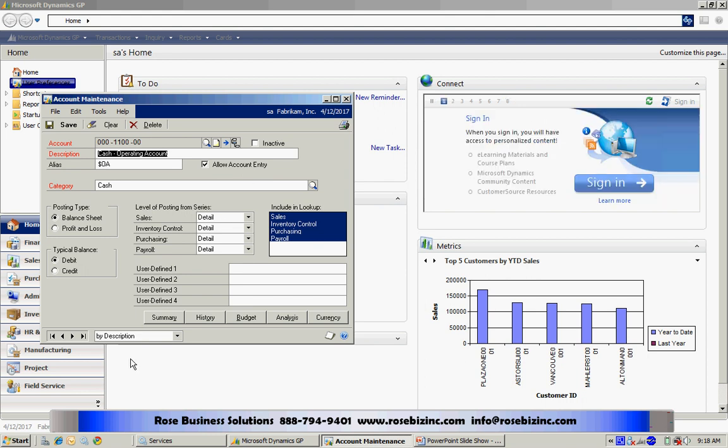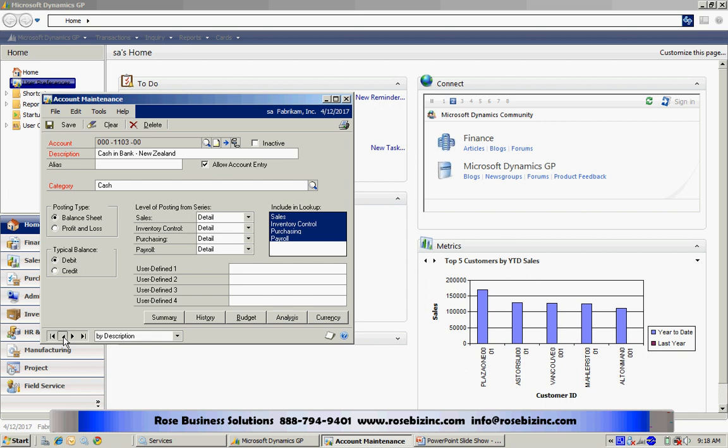Additionally, I wanted to show you another way to scroll through your chart of accounts is to use these buttons at the bottom. You can scroll through and as I hit the advance button, you can see it will scroll through and it can scroll backwards.